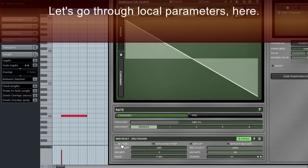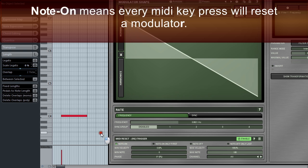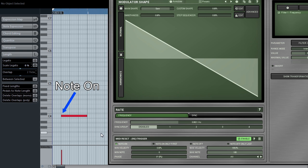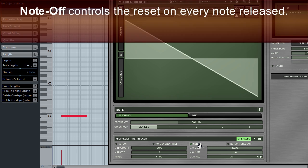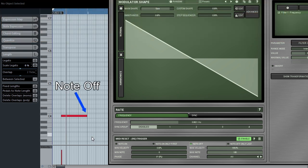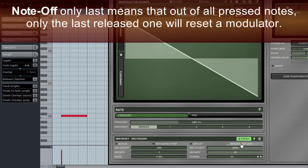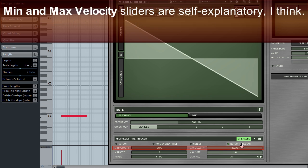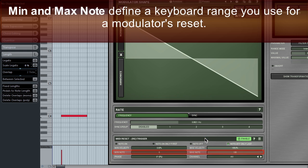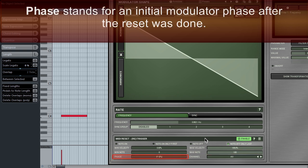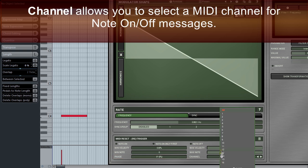Let's go through the local parameters here. Note on means every MIDI key pressed will reset a modulator. Note off controls the reset on every note released. Note on only first is useful when you play legato and you want only the first pressed note to reset a modulator. Note off only last means that out of all pressed notes, only the last released one will reset a modulator. Min and max velocity sliders are self-explanatory. Min and max note defines a keyboard range you can use for a modulator's reset. Phase stands for an initial modulator phase after the reset was done. Channel allows you to select a MIDI channel for note on-off messages.